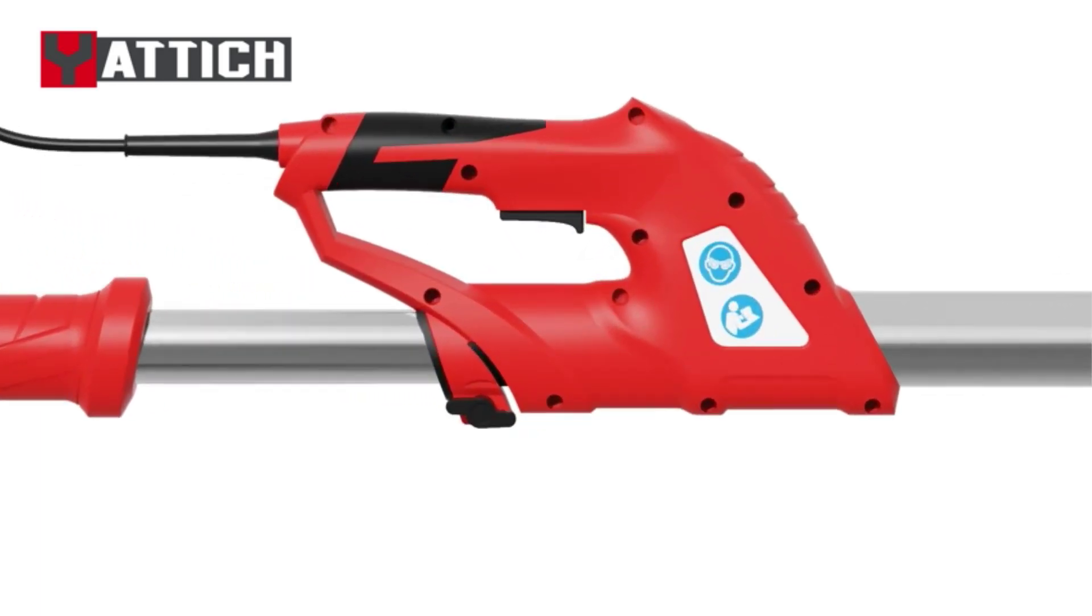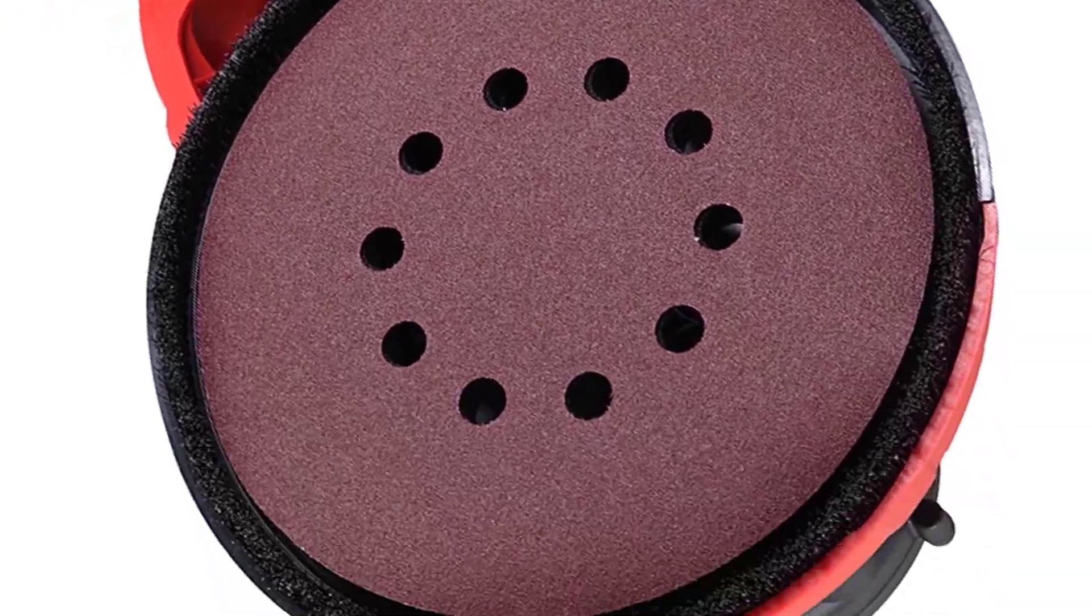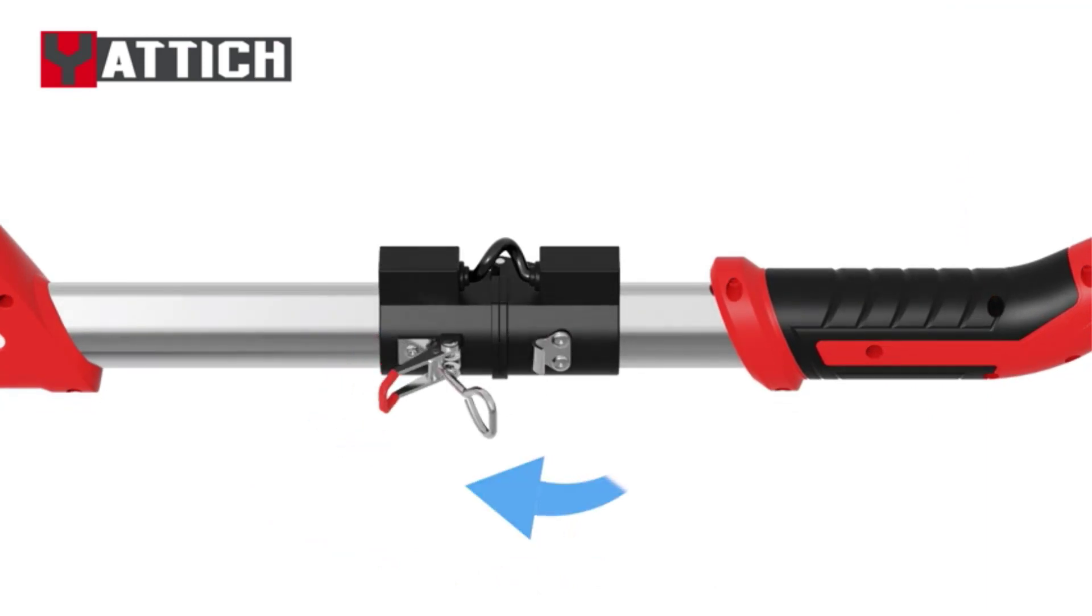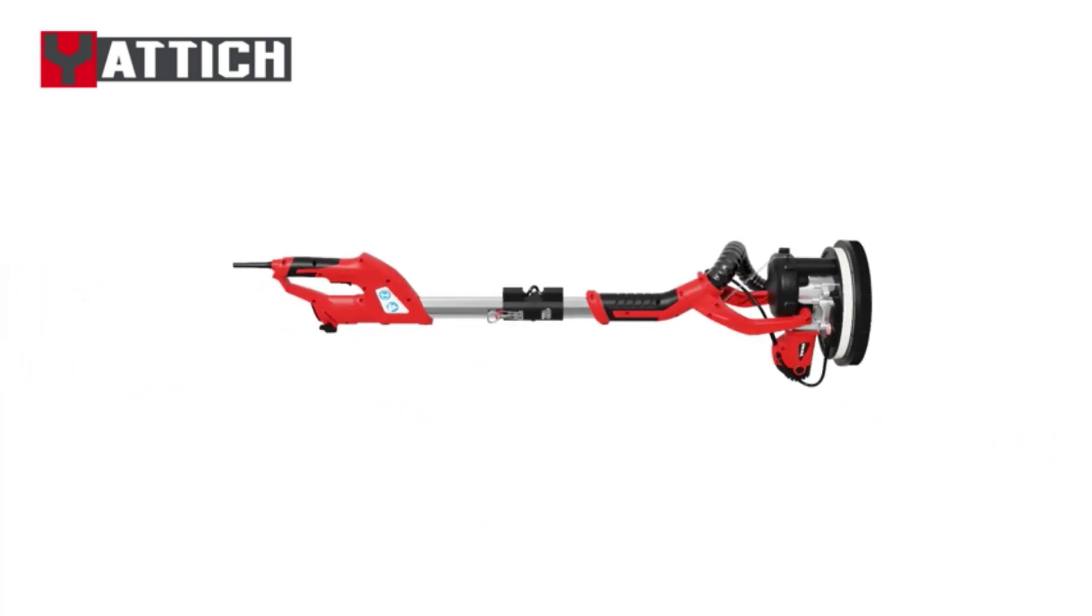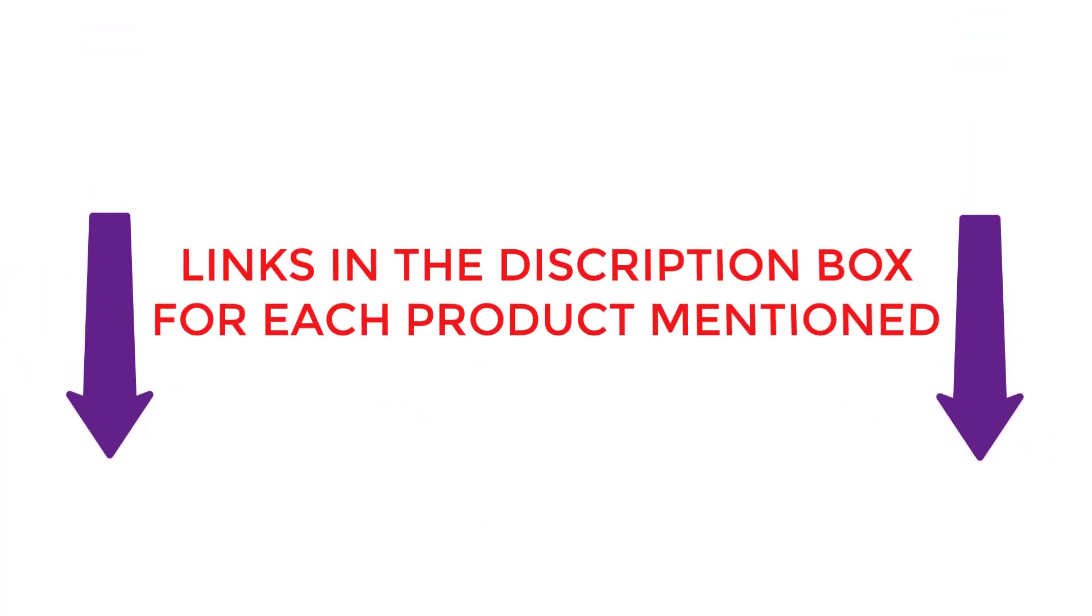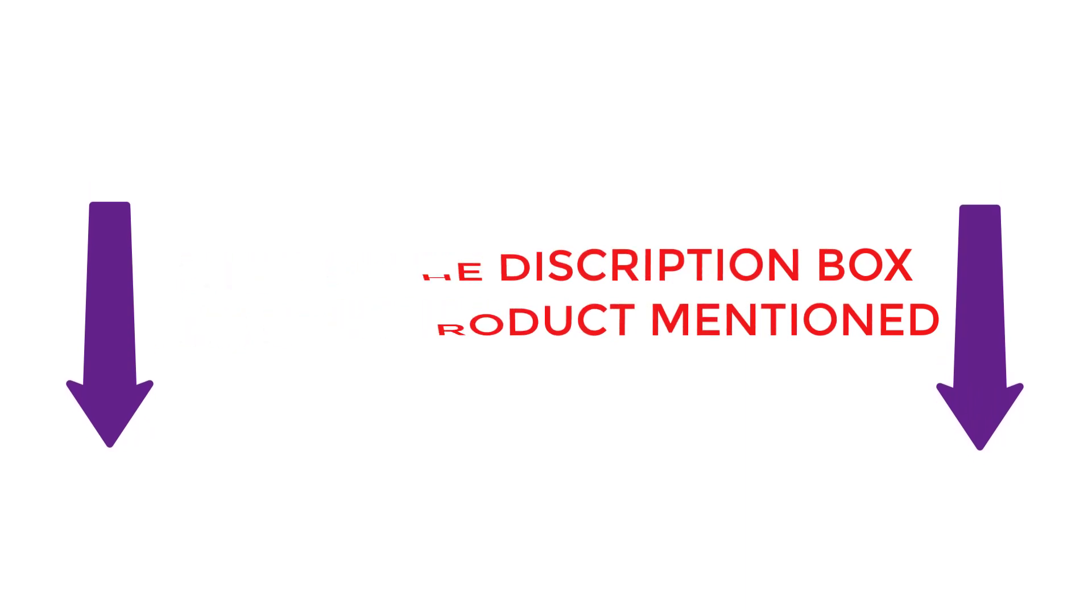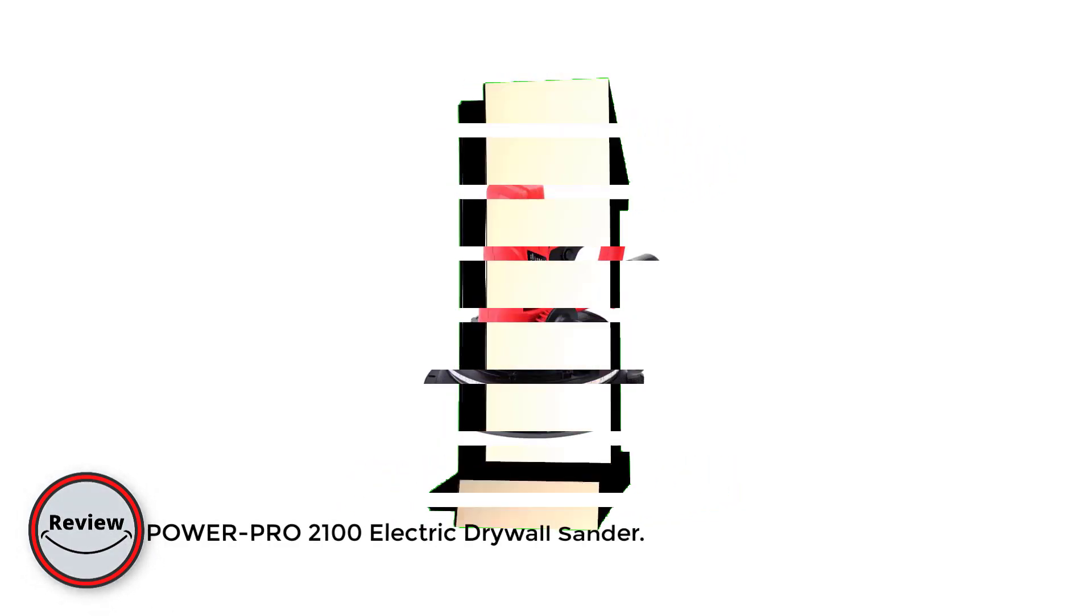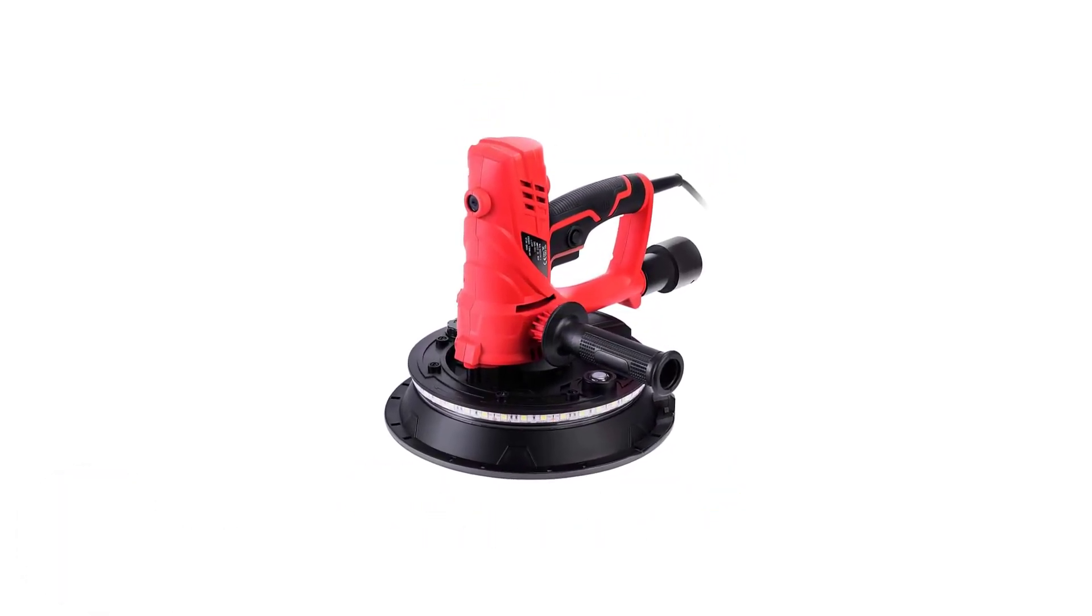There are many products available to select the best drywall sander, each with different prices, characteristics, and benefits. To assist you in making a decision, I conducted a lot of research, read tons of reviews, and made a list of the best drywall sanders from reliable brands. If you want to know about the price and other information, you can check my description. So without any further delay, let's watch these videos.